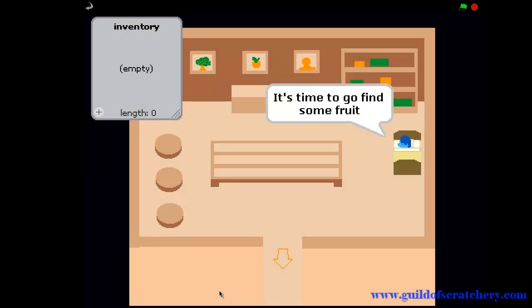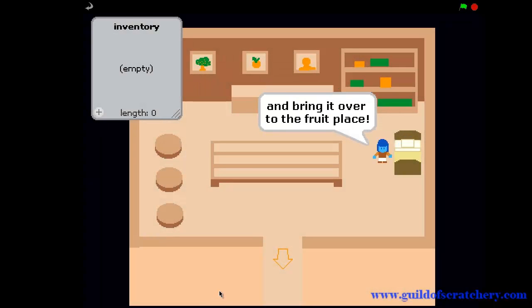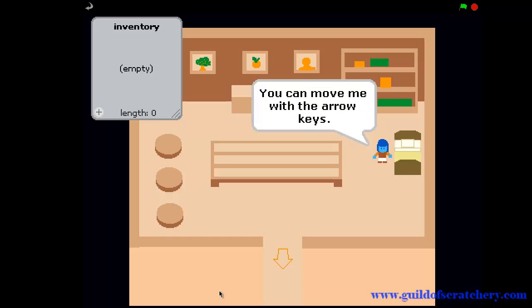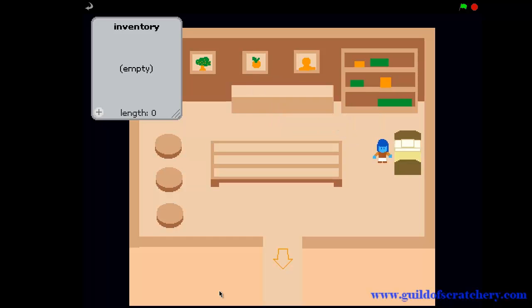Most of us have played games such as this one, whereby we're controlling our players with arrow keys. Wouldn't it be cool if we could program our sprites in Scratch to do the same thing?